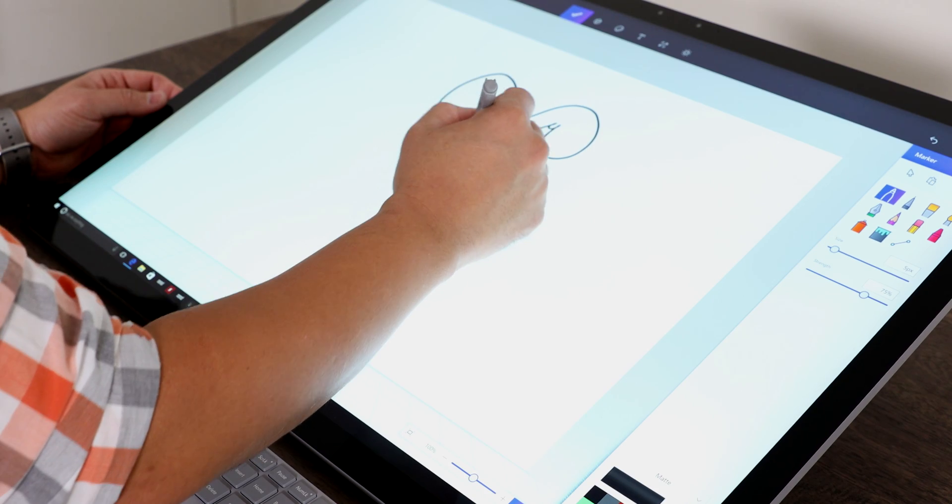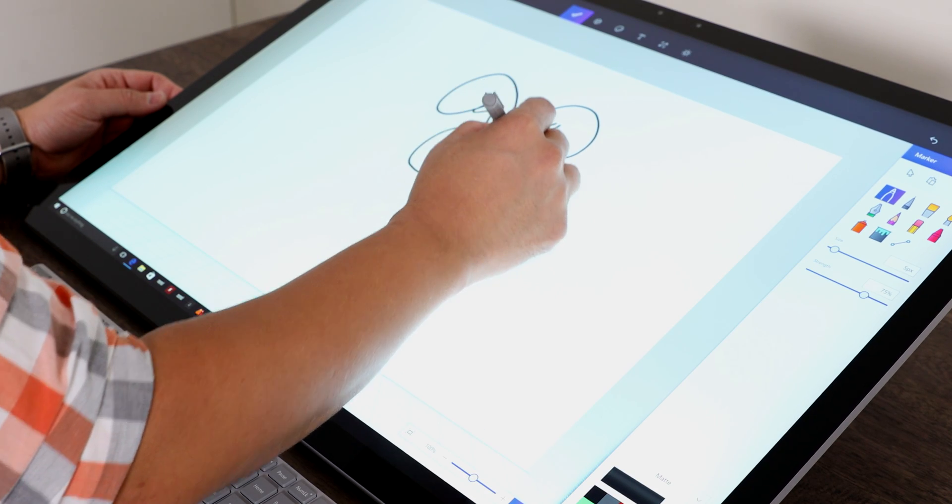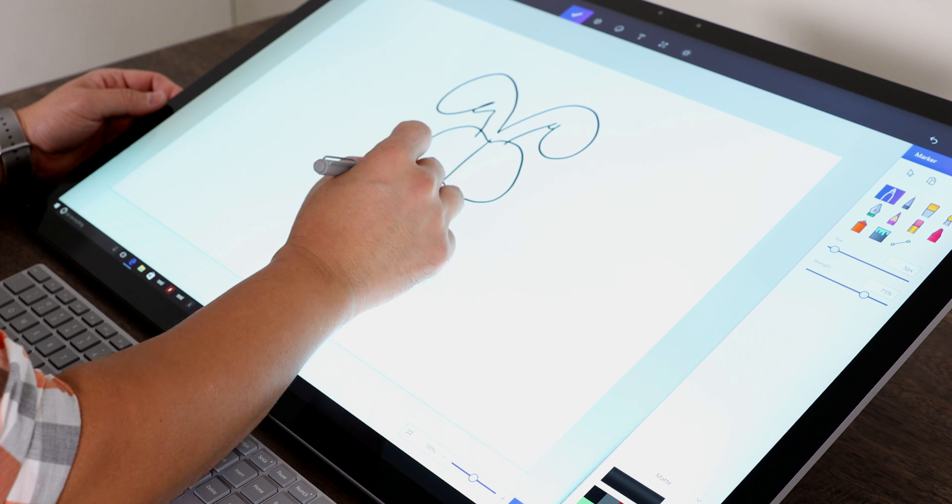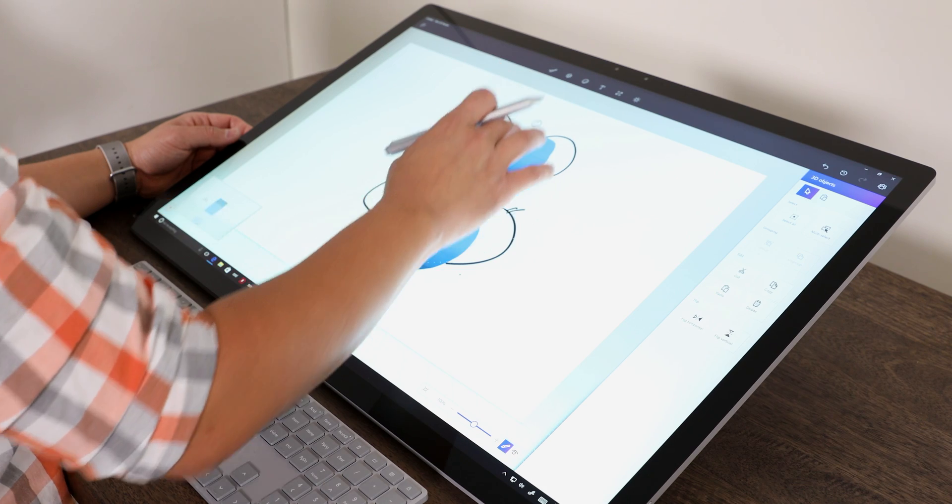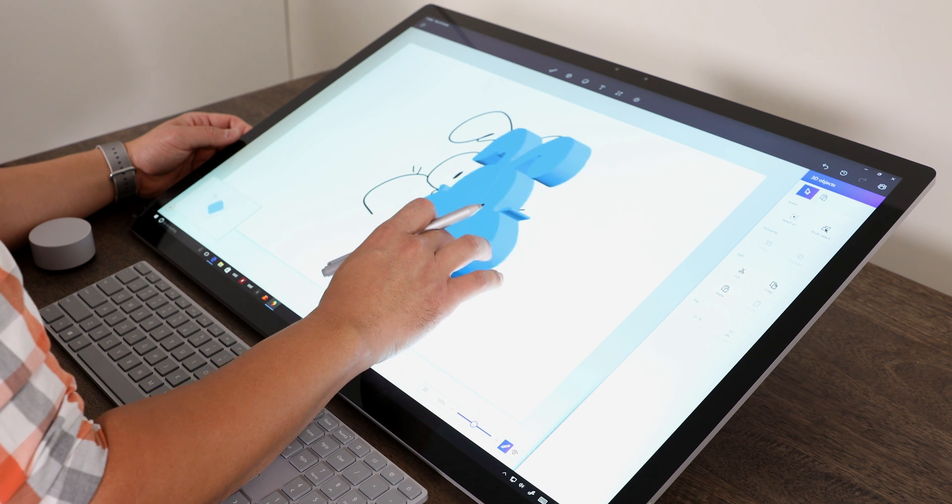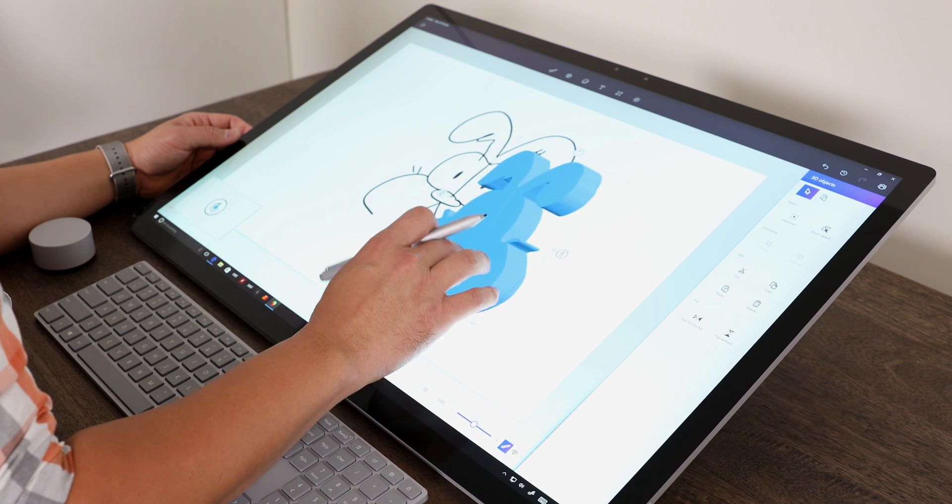I even got a chance to sketch on this and play around with the new 3D functionality in Microsoft Paint. And even though I am not an artist, I can see this being a dream computer for creativity in general.